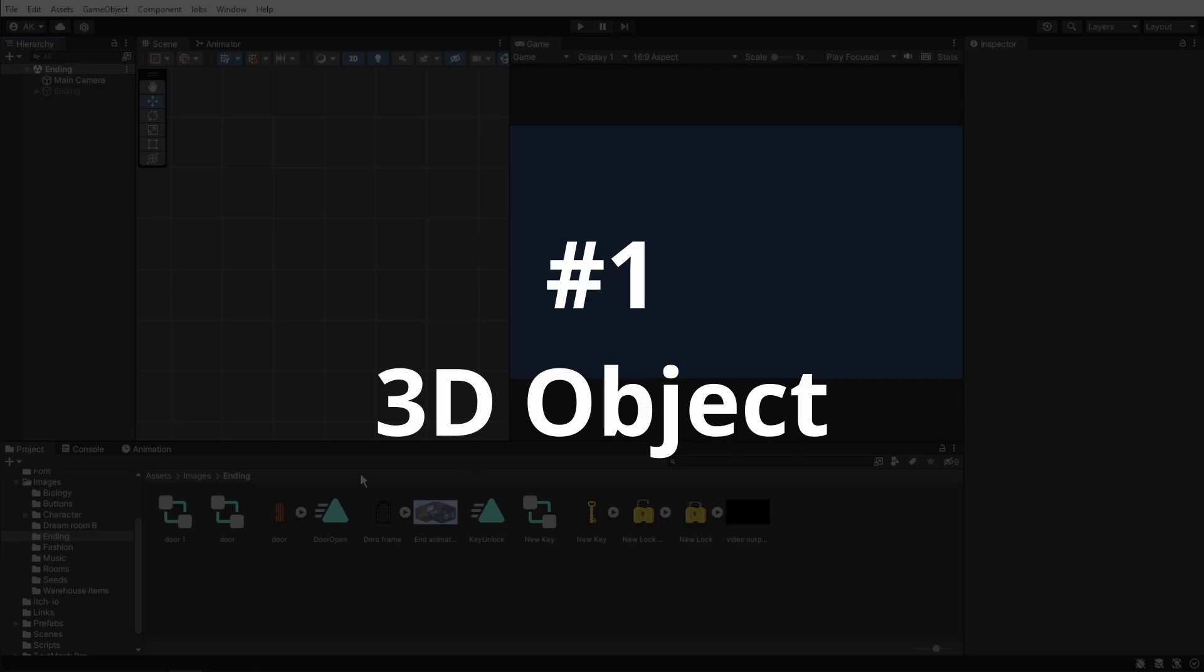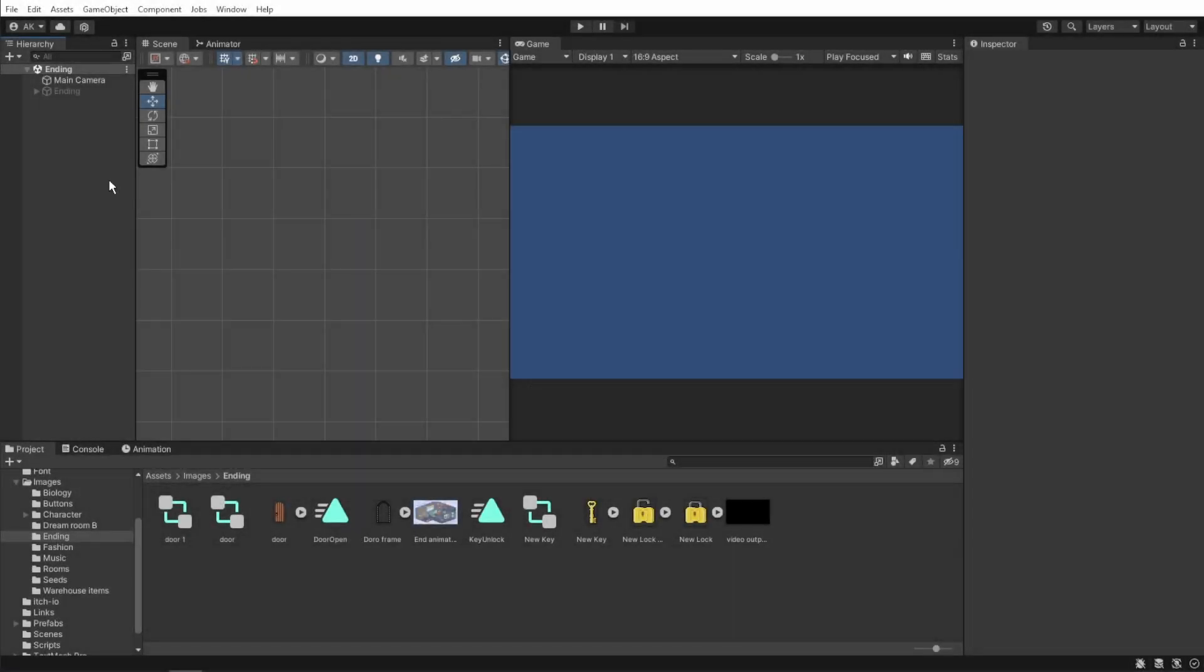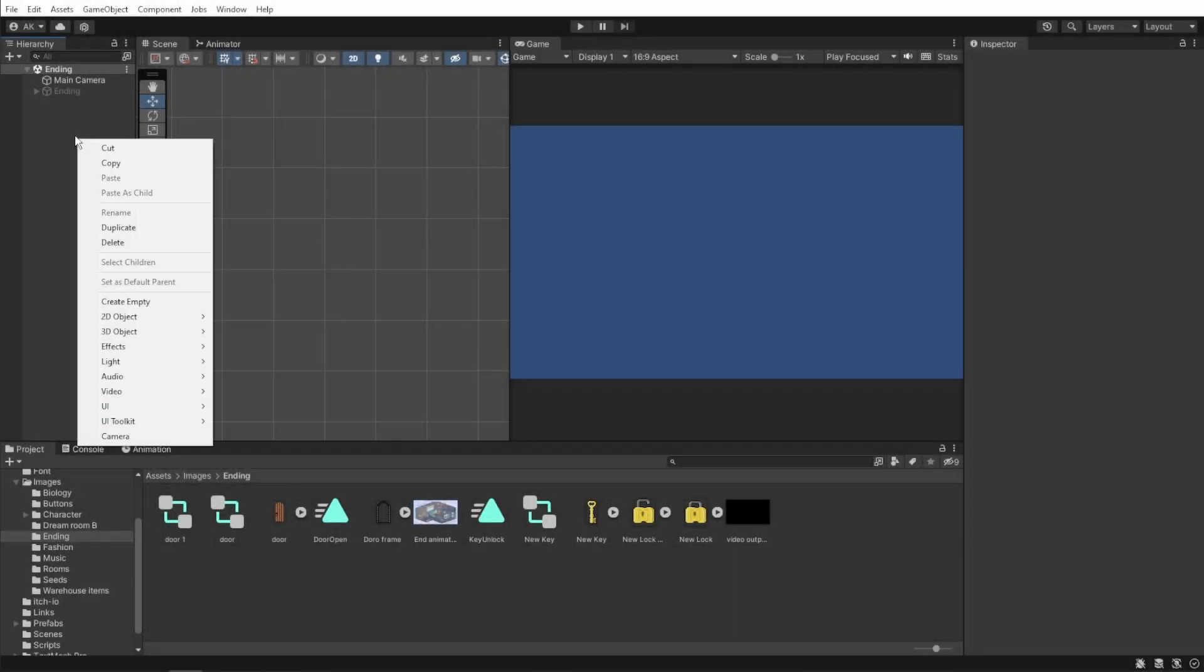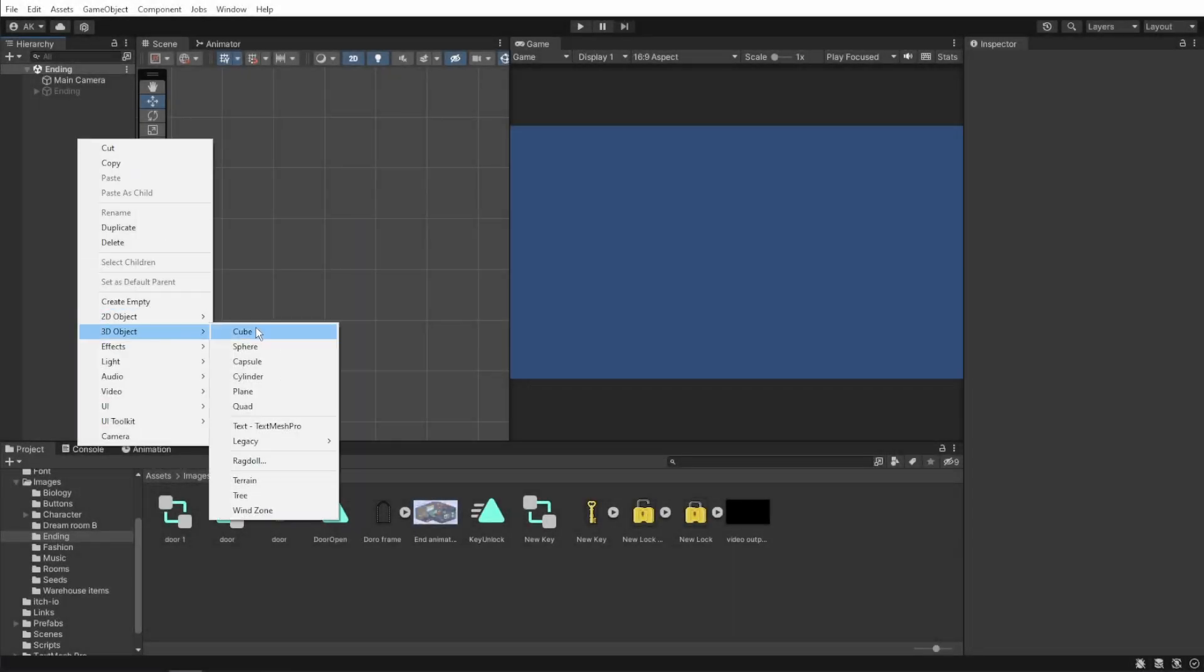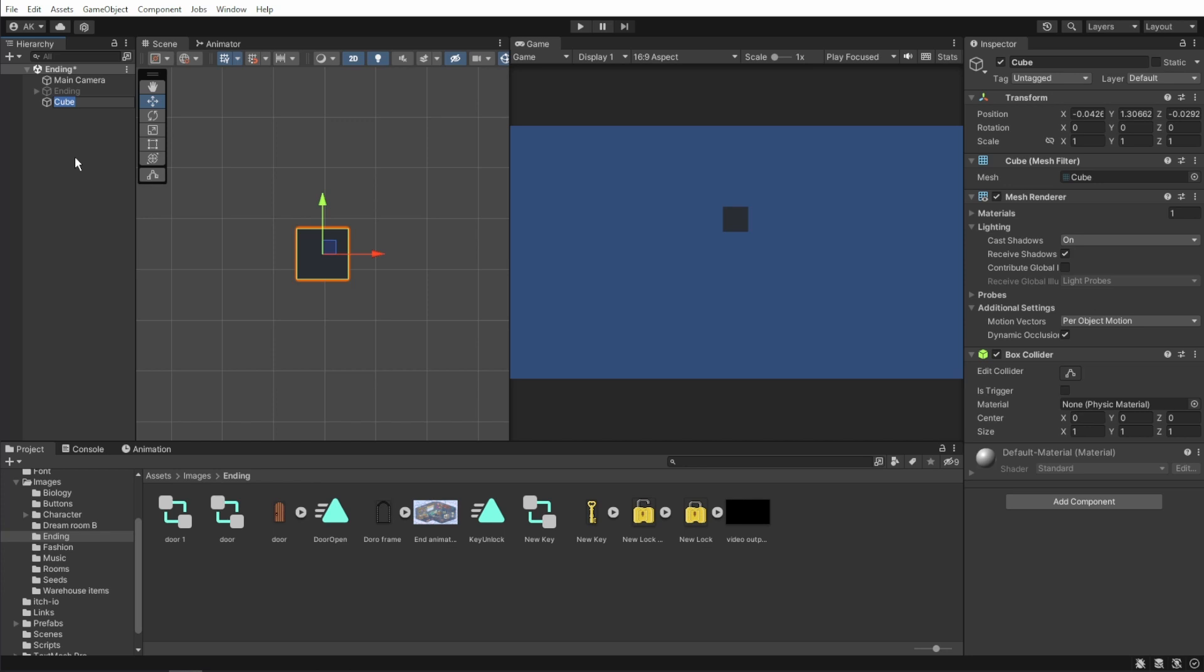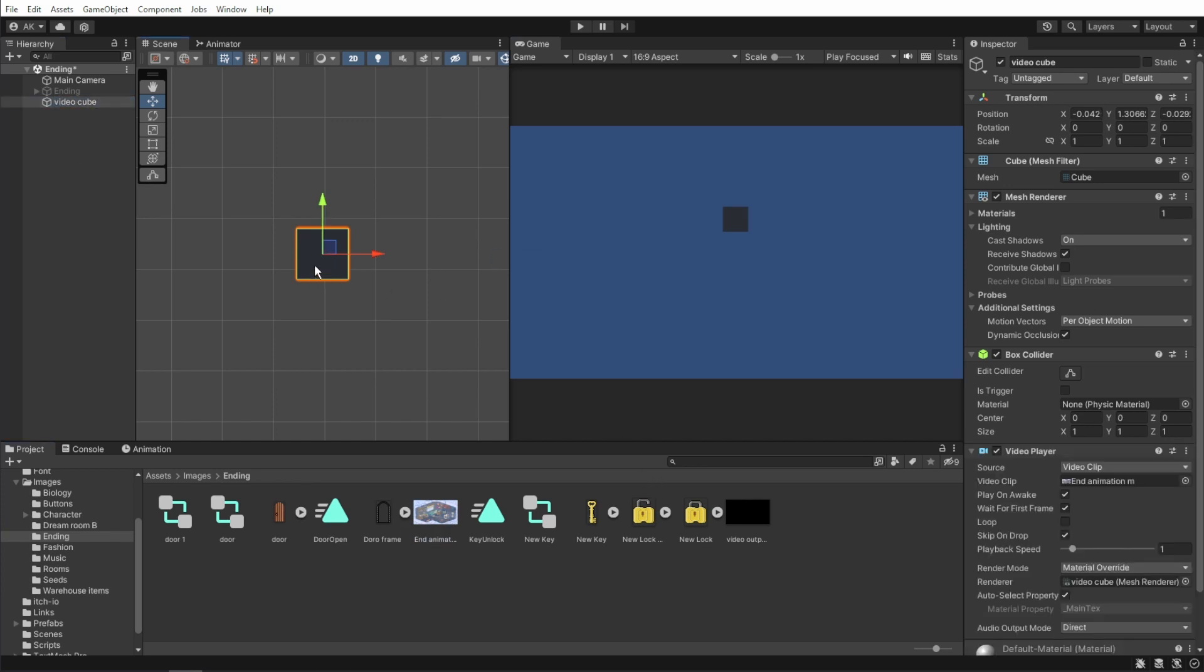Let's start with putting the video on a 3D object. Let's start by right clicking, creating a 3D cube and call it video cube. And it's as simple as dragging and dropping the video onto the cube in the scene view.